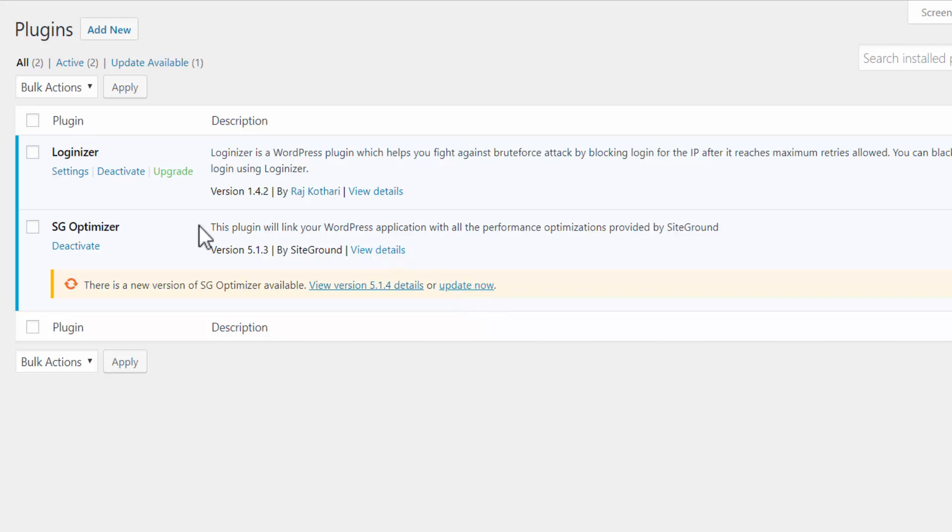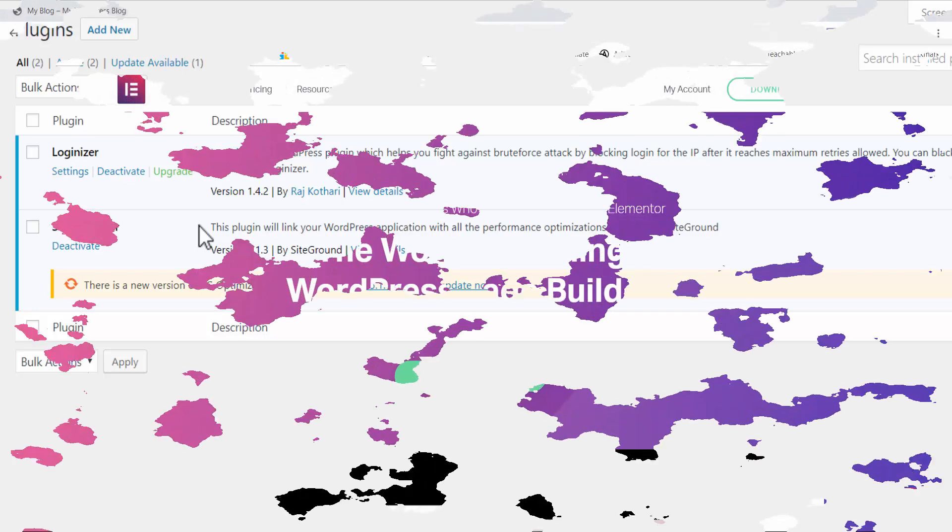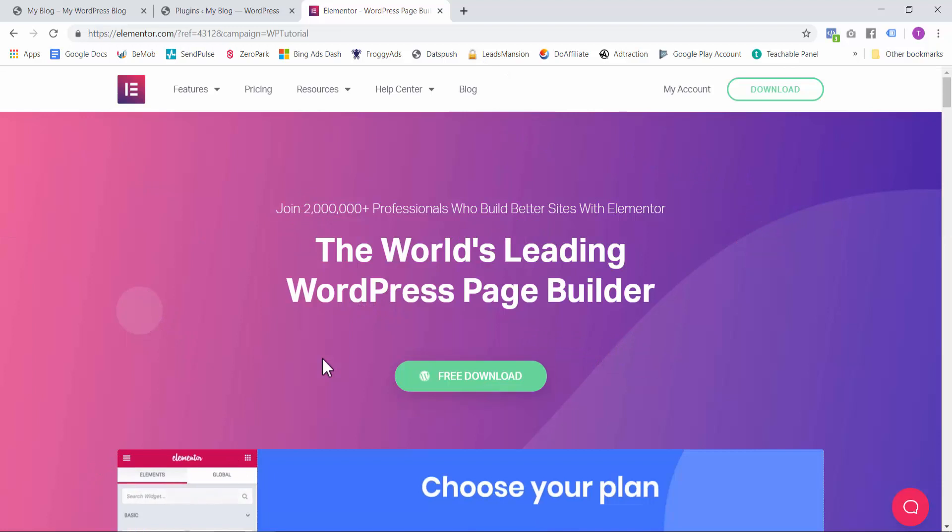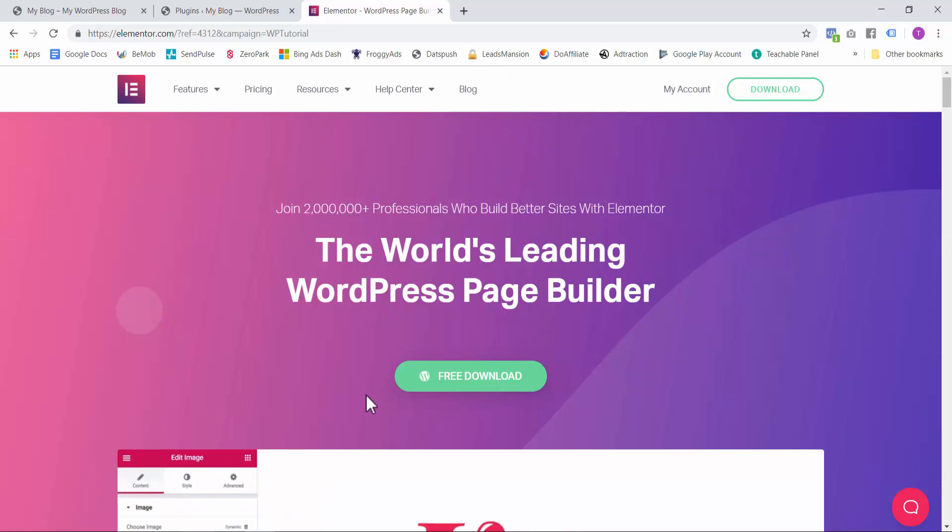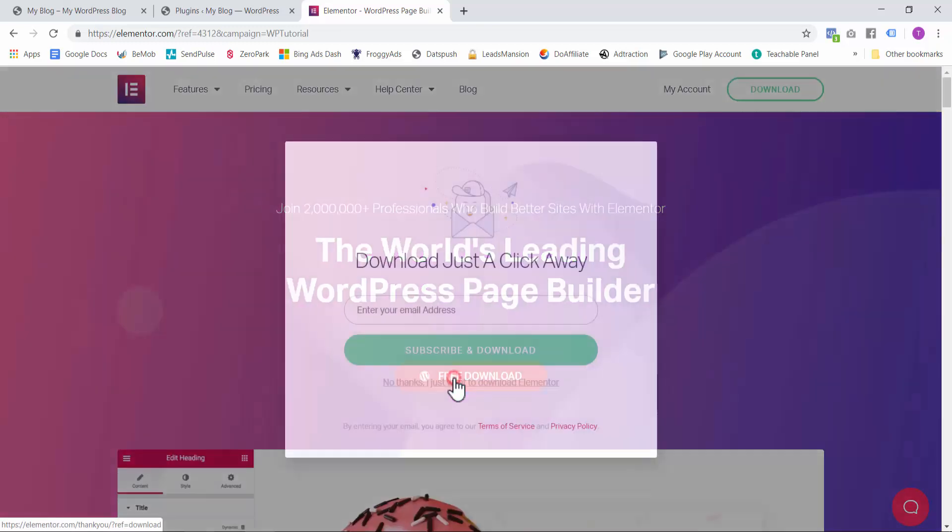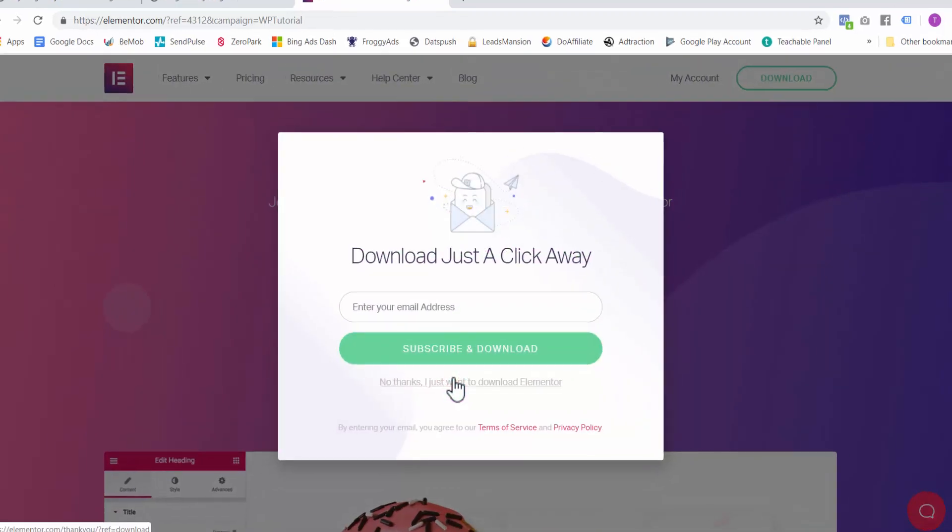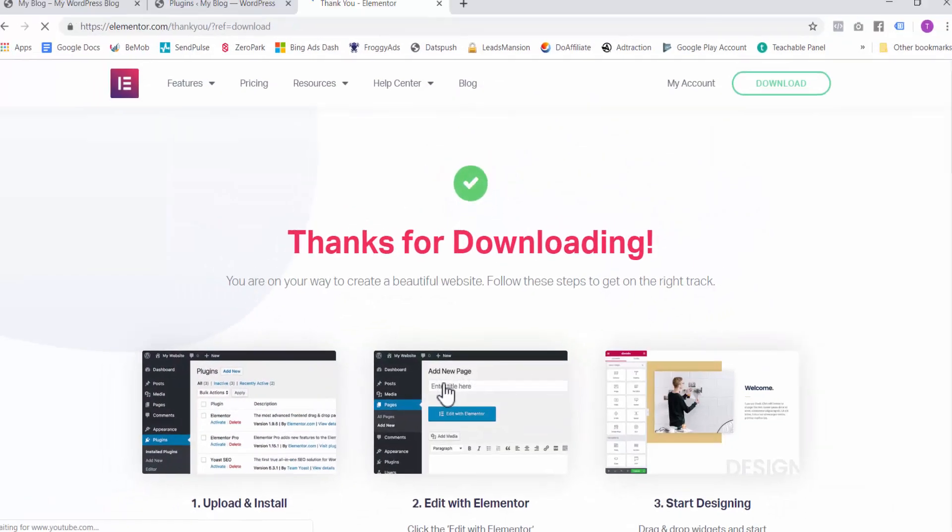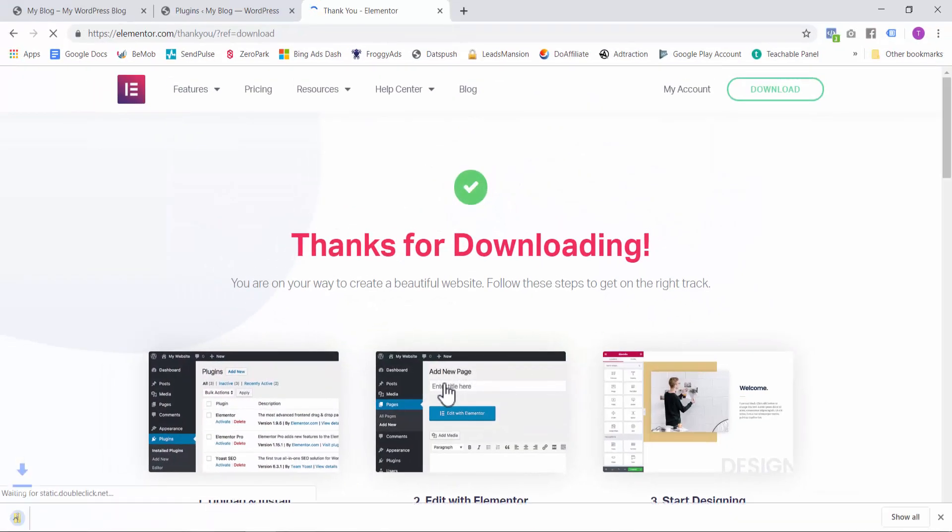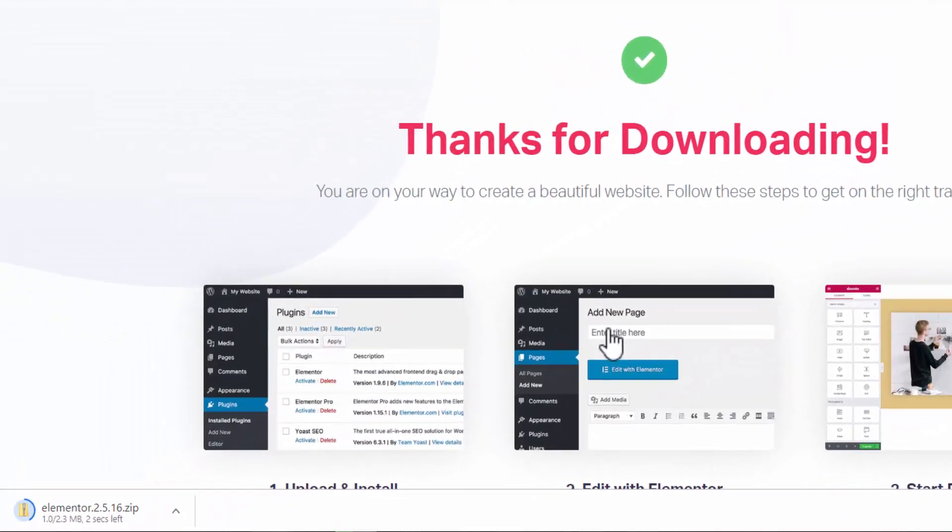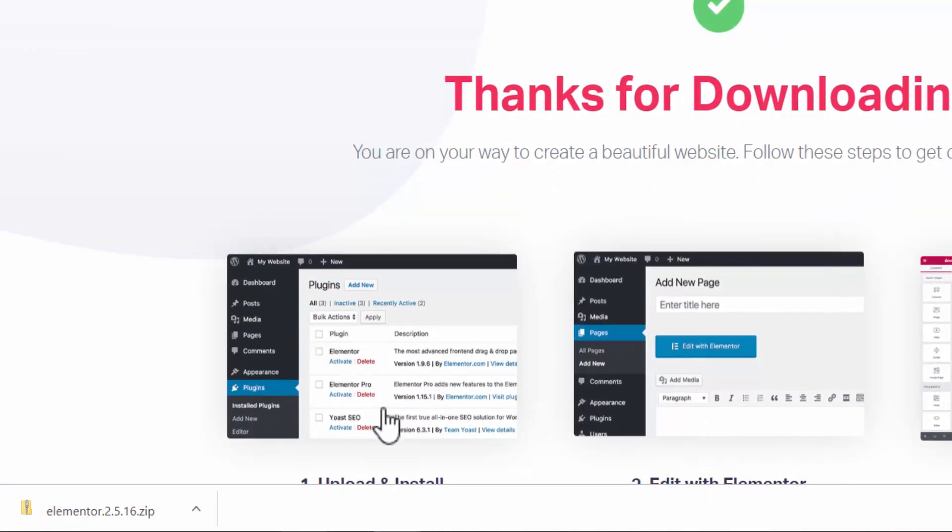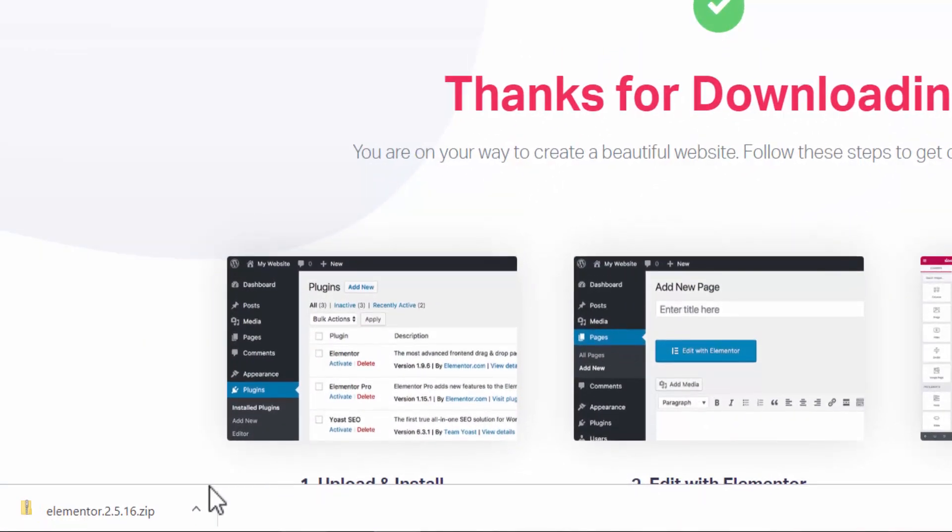But what I want to do is show you a plugin which will let you create your own web pages using a simple click and drag interface. So click the link below this video to get this plugin. This will take you to Elementor and you can download this plugin for free. So click here. If you want, you can subscribe. And on the next page, the download will automatically start. So here we have the plugin.